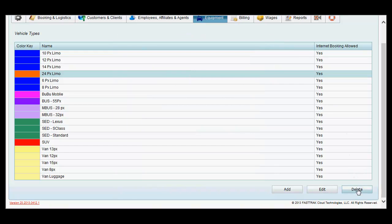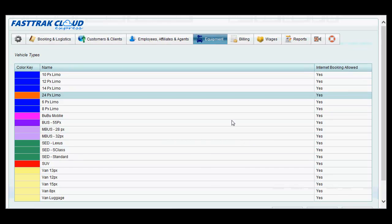To delete, click the delete button after highlighting that vehicle type, and that vehicle type will no longer be able to be assigned to reservations.